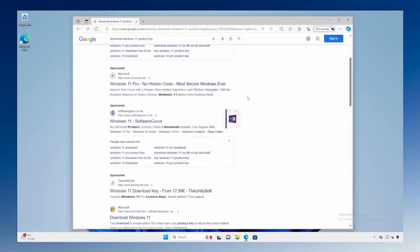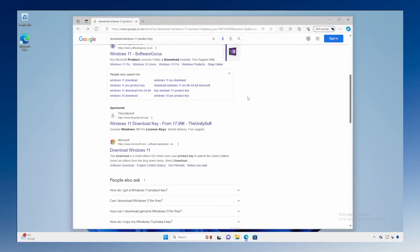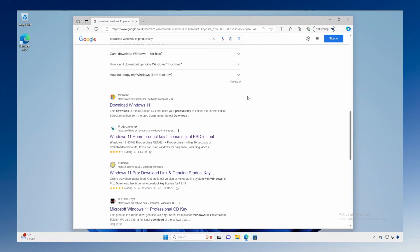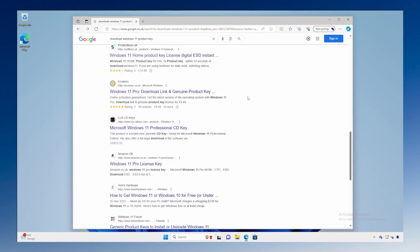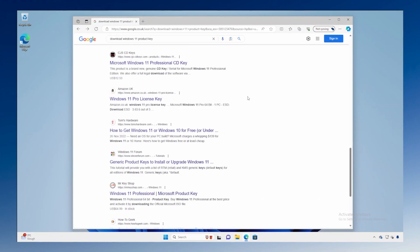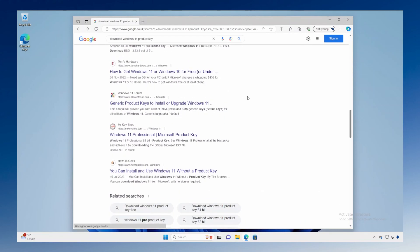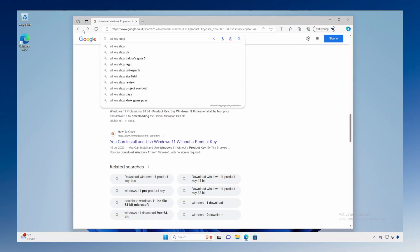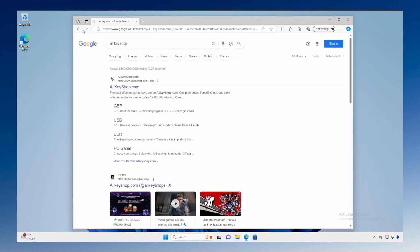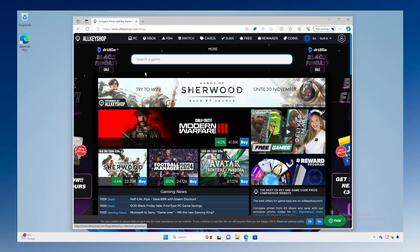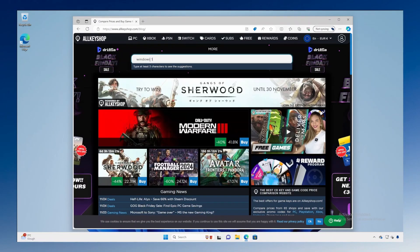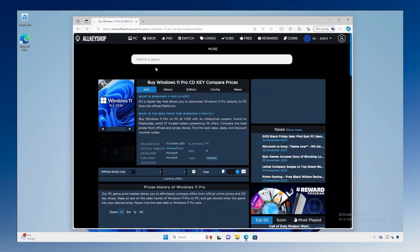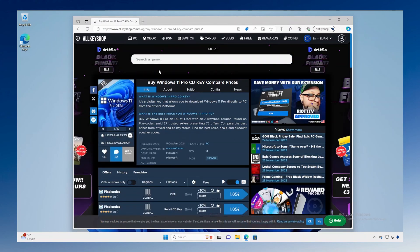And finally a cheap way to run a fully activated version of Windows is to buy a product key from an online reseller that isn't Microsoft. You can just google download Windows 11 product key to find several sites offering cheap product keys. You can download the installation media from Microsoft so that you know it's genuine software and then you can buy a key from one of these sites and you'll have a fully activated version of Windows 11.